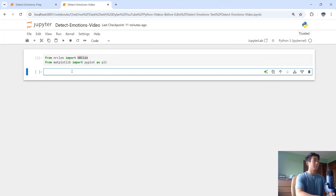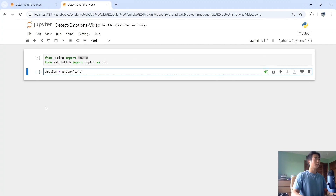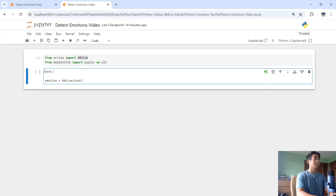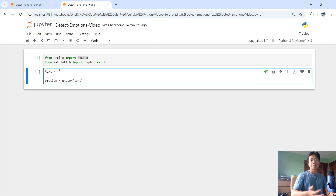Now I'm going to create an instance of the NRCLex class by saying emotion = NRCLex(text). But before I run that, I need to create a variable called text that contains the string I want to use to detect emotions.